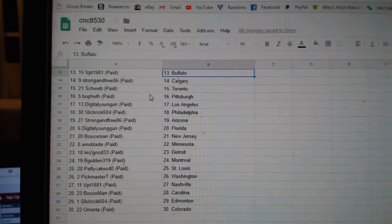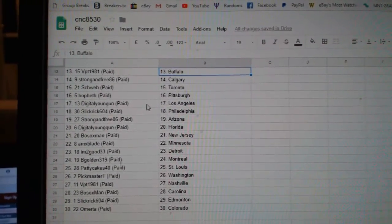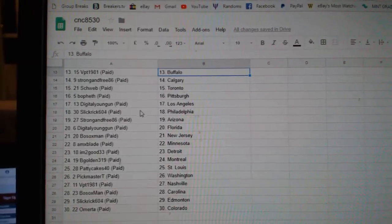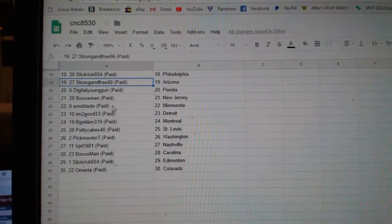Strong and Free Calgary, Schweb Toronto, Volfest Pittsburgh, Digital Young Gun LA, Slick Rick Philly.